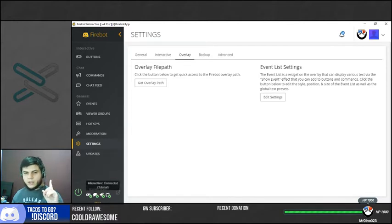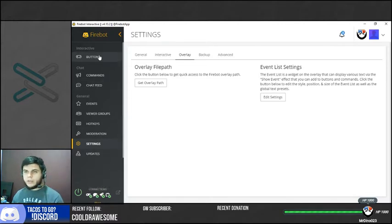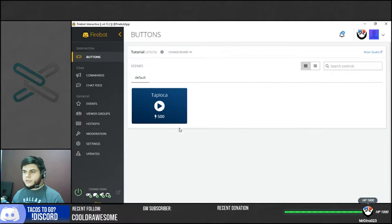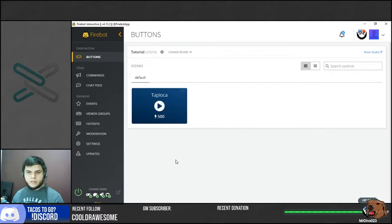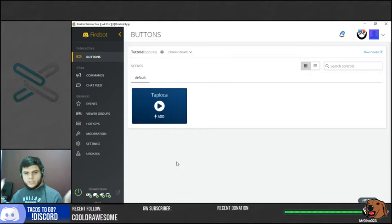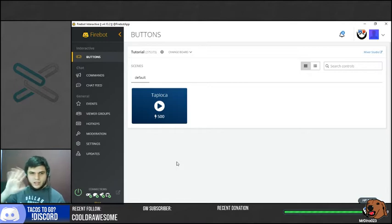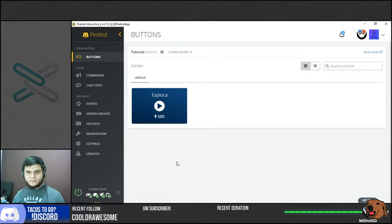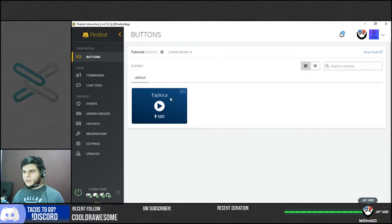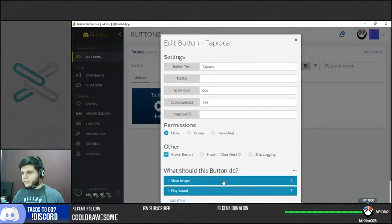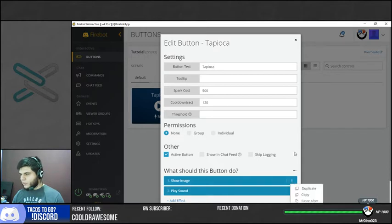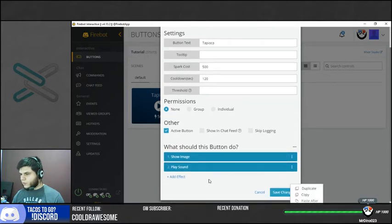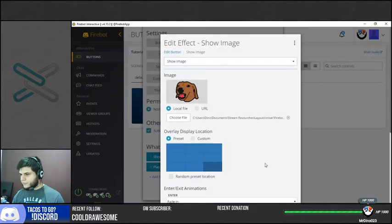If you hear that sound and everything here looks green, it means that you have added it properly. If you want to test your button, you can test it right here and see. Tapioca, what's up Tapioca? Hey Tapioca. Yeah, just go girl.